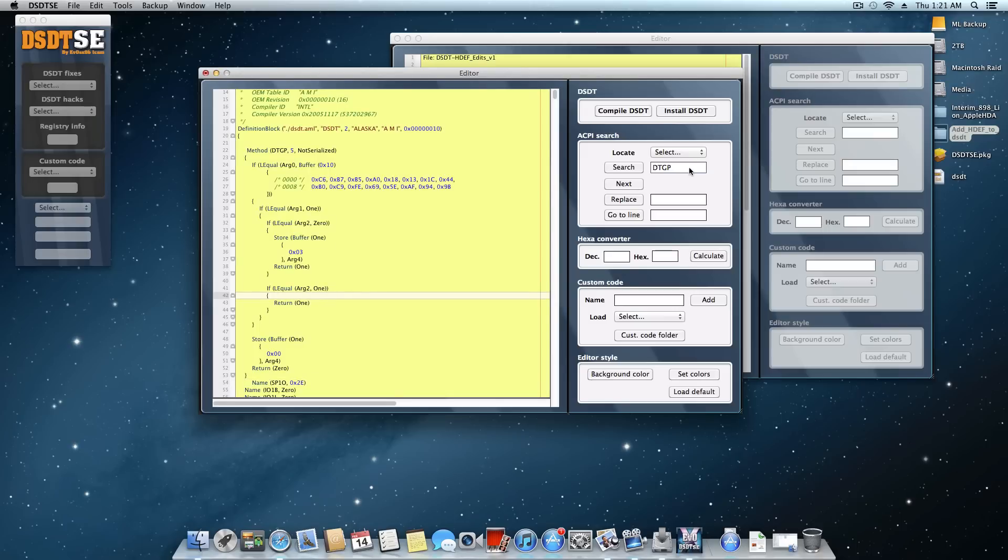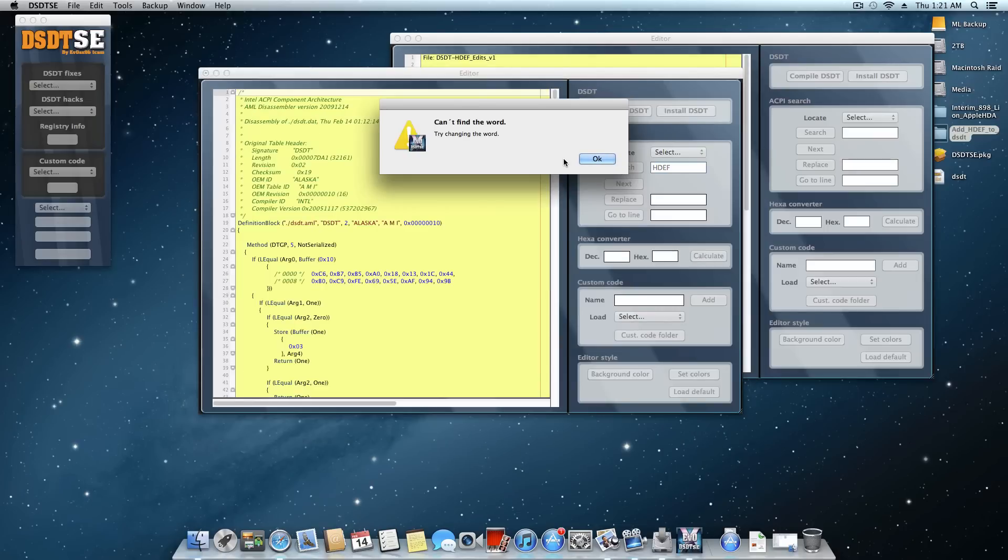Now what we have to do is search for something else. And this time we're going to search for HDEF. Once again, search. And as usual, this did not come up. Now if this comes up, then I'm not really sure why you're doing this tutorial. You really shouldn't have any problems. So I'm going to assume that you also cannot find this word.